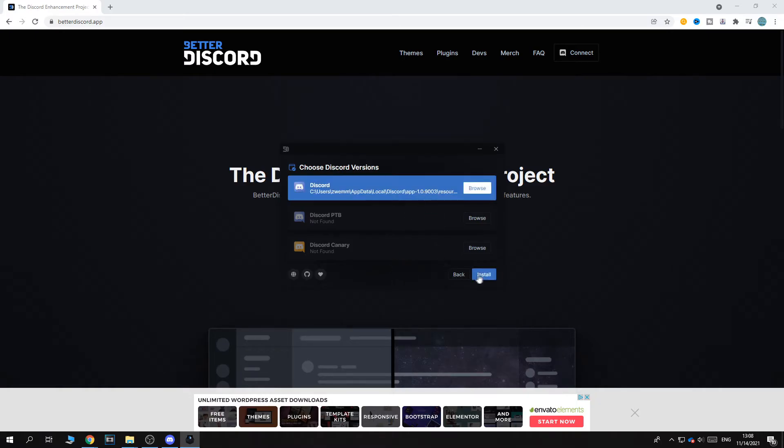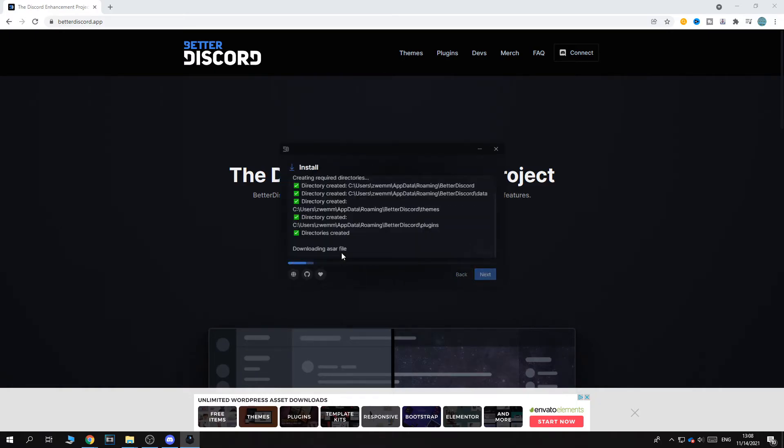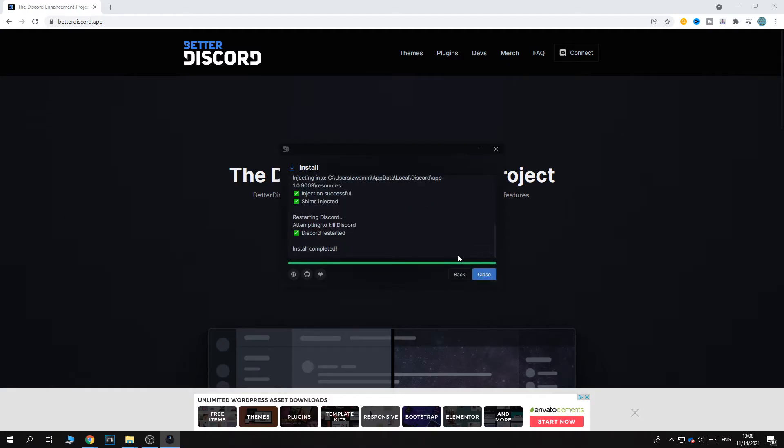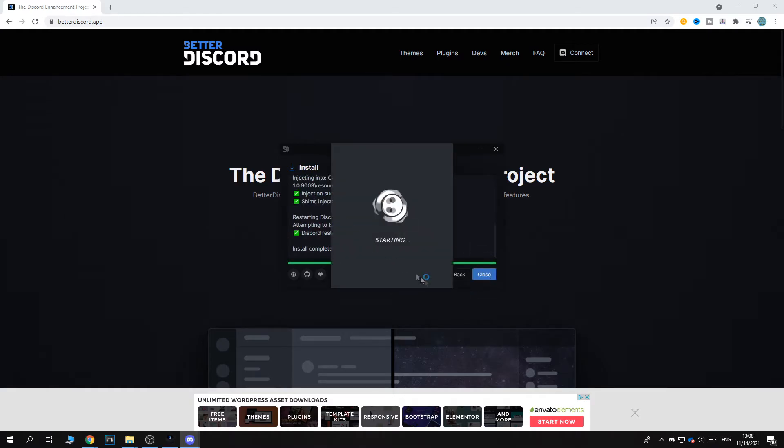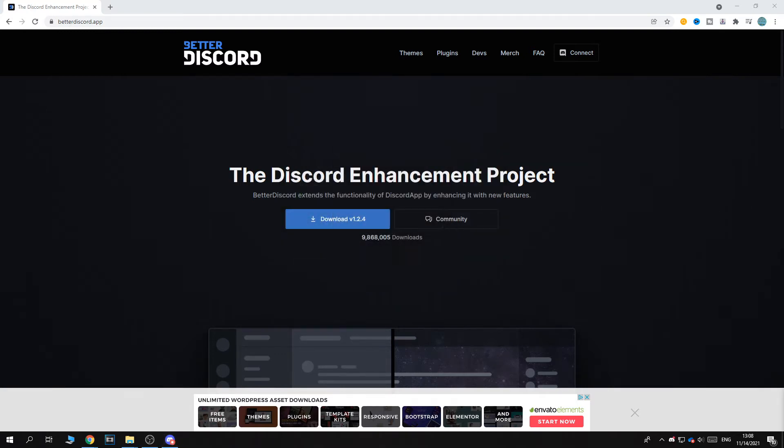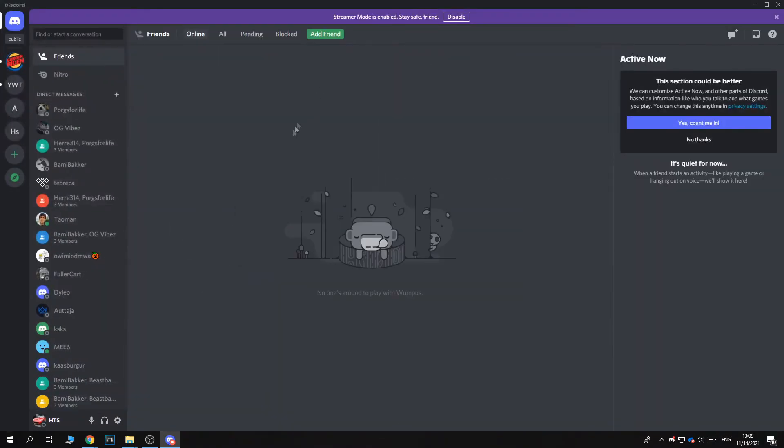And hit this one. And there we go. Now it's going to install in the Discord folder. And as you can see, Discord is straight away restarting. So it's restarting on my second screen. Let me grab it. So I have to put it on my main screen. There we go.